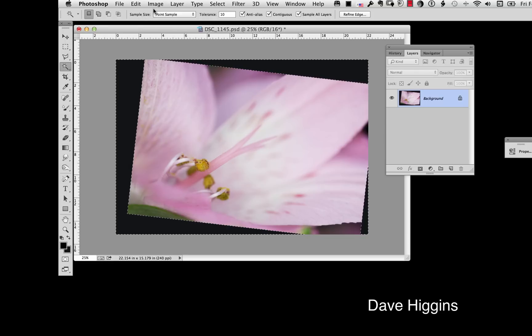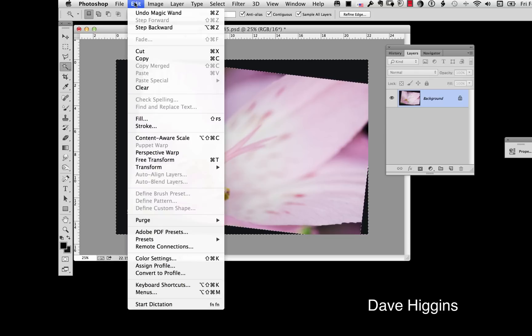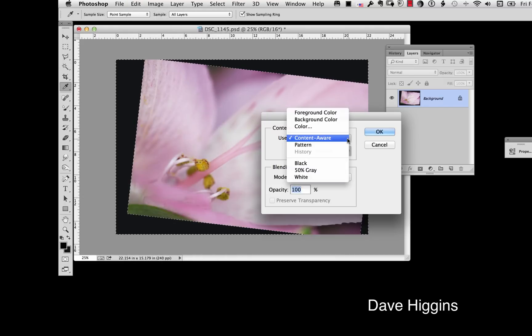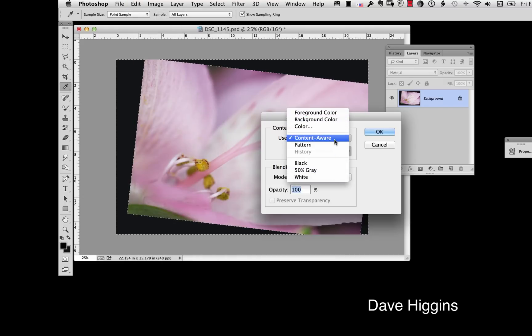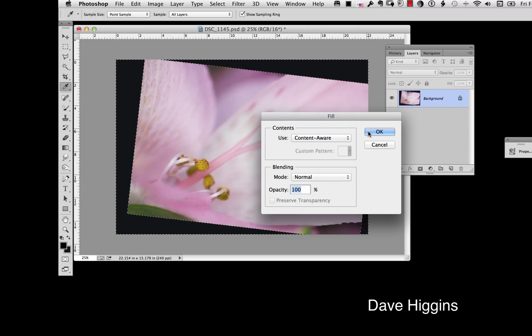Now I just go on up to, whoops sorry, I go to edit fill. Now you have several different settings in here and fill and it's usually not going to be on content aware it's going to be on one of these up here so you have to go down and make sure you select content aware and then we just click OK.